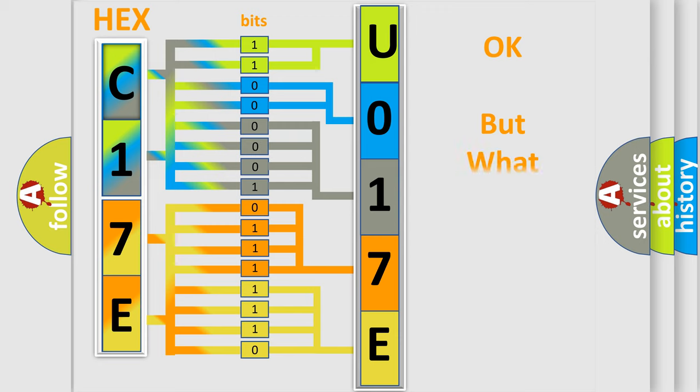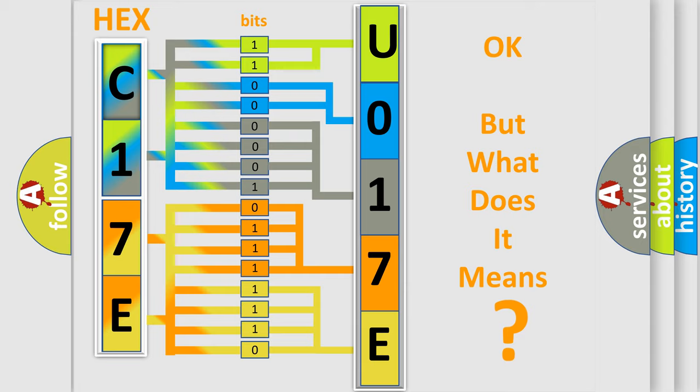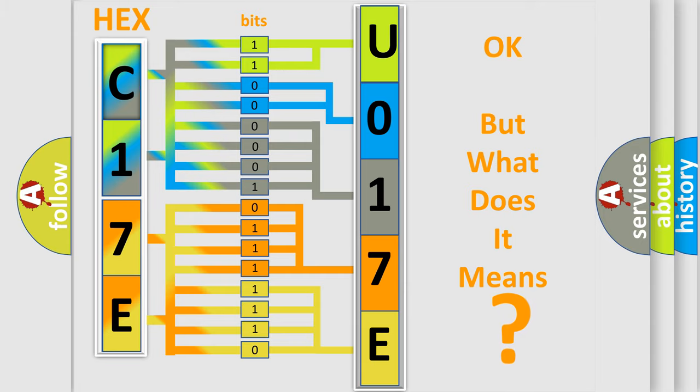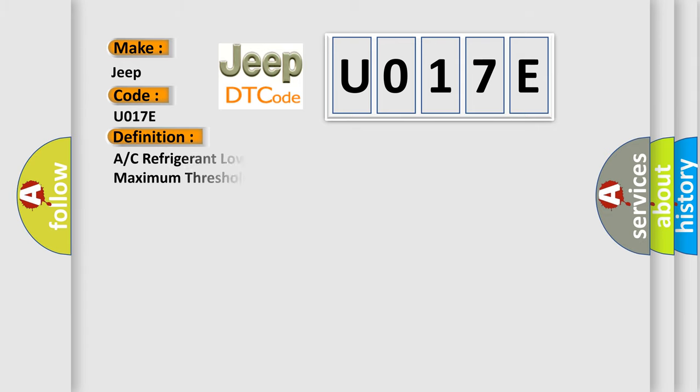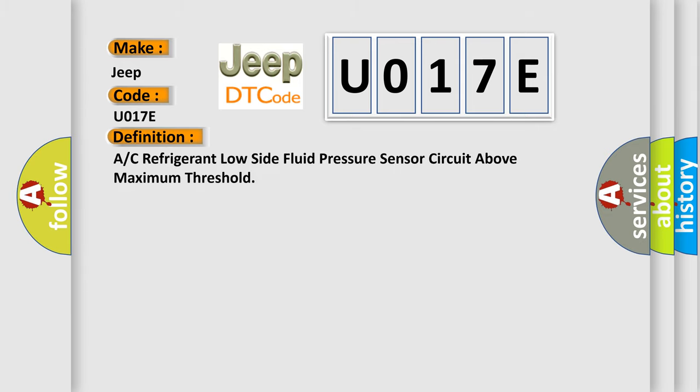We now know in what way the diagnostic tool translates the received information into a more comprehensible format. The number itself does not make sense to us if we cannot assign information about what it actually expresses. So, what does the diagnostic trouble code U017E interpret specifically for Jeep car manufacturers? The basic definition is: A/C refrigerant low side fluid pressure sensor circuit above maximum threshold.